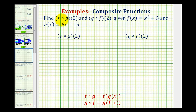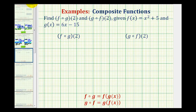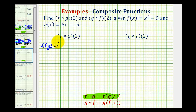We want to find the composite function values f of g of two and g of f of two, given f of x equals x squared plus five and g of x equals six x minus fifteen. To find f of g of two, it's going to be easier if we apply the definition where f of g is equal to f of g of x seen here. We can rewrite this as f of g of two, and from here we think of the order of operations, starting with the innermost parentheses.